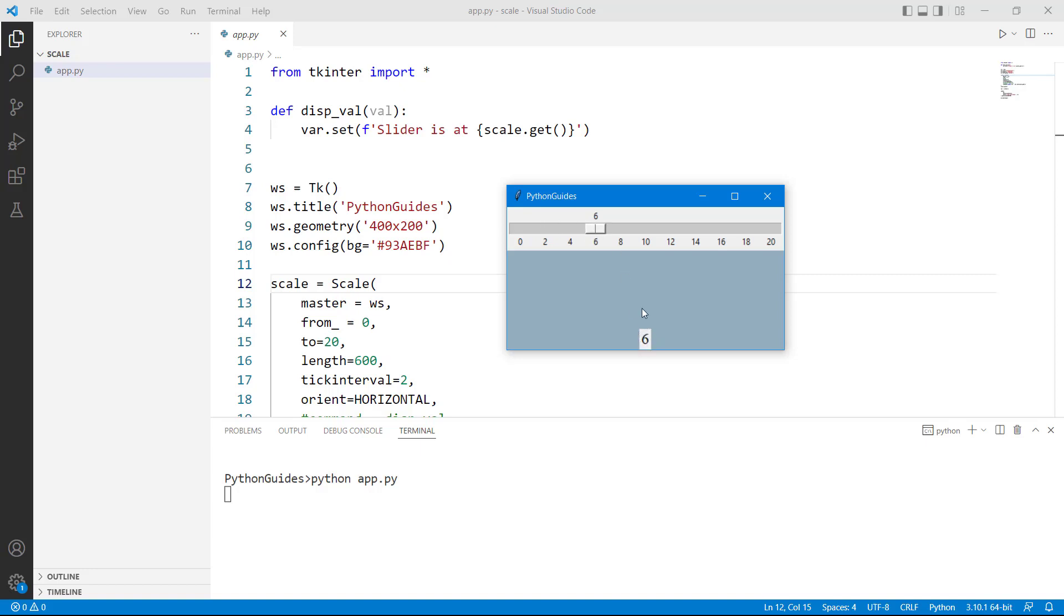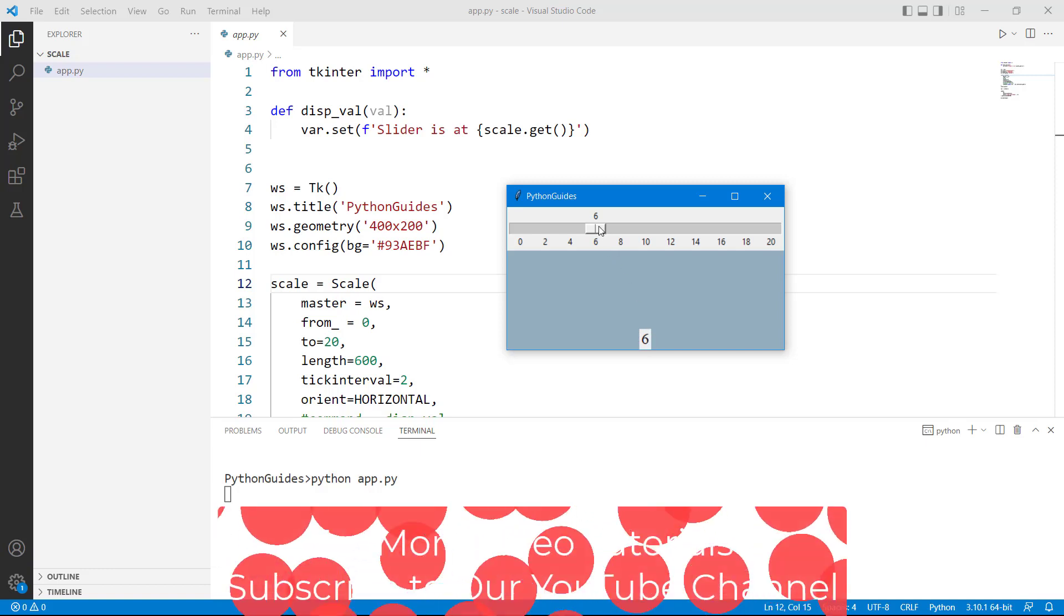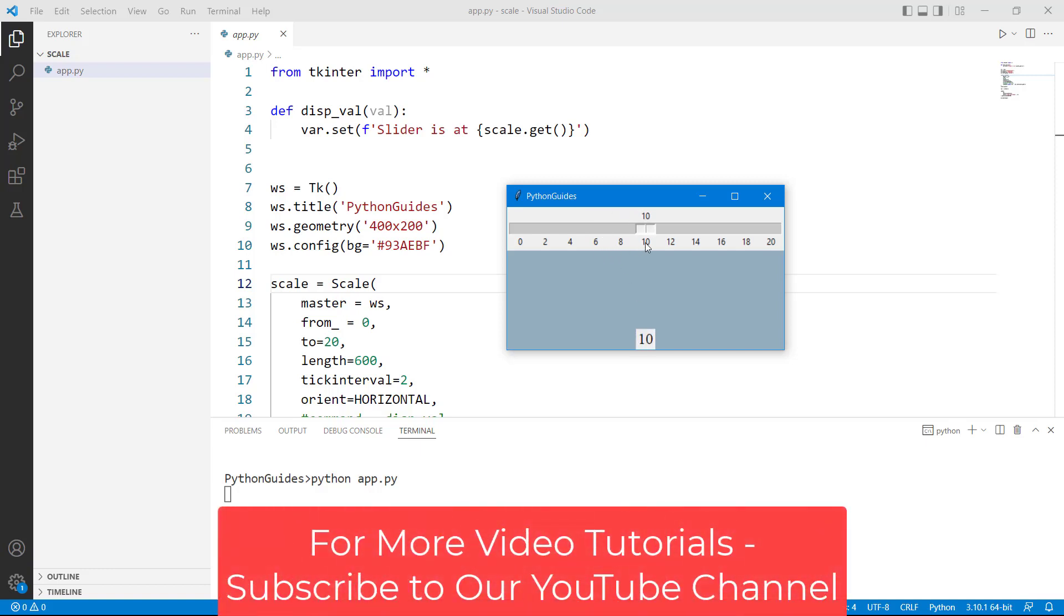Every time you are changing the position of the slider on the scale the number is changing so right now we are on the 6 that's why it is displaying 6 over here. So if I will do it little faster still it will work perfectly.